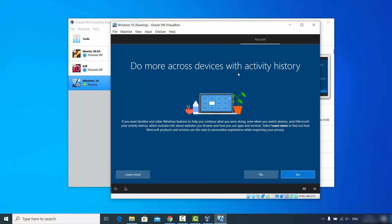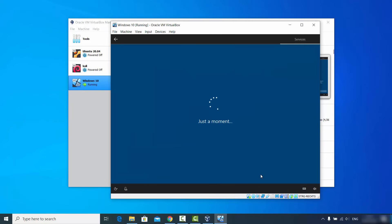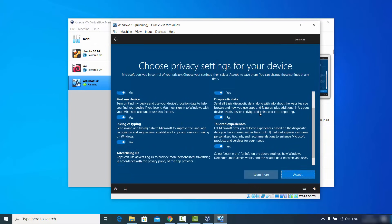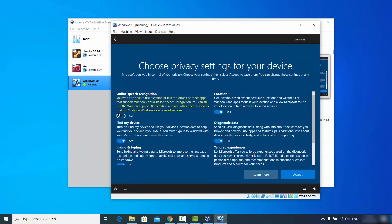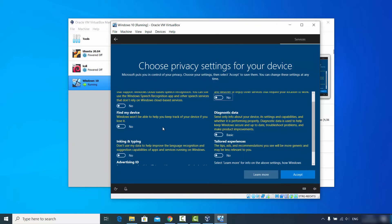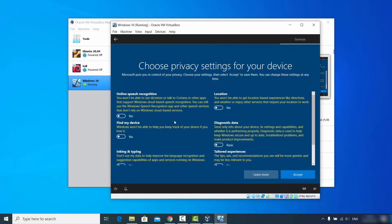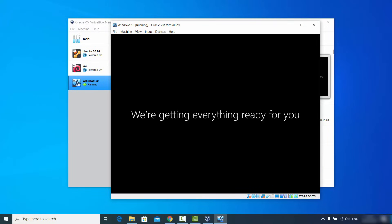You'll see a window asking about activity history — click Yes if you want to enable this. Next you'll be asked about Cortana, the digital assistant — I generally decline since I don't want to send activity information to Microsoft. On the privacy settings screen you'll see options like online speech recognition and location — I disable everything here, but if you're okay with them you can leave them enabled. Click Accept.